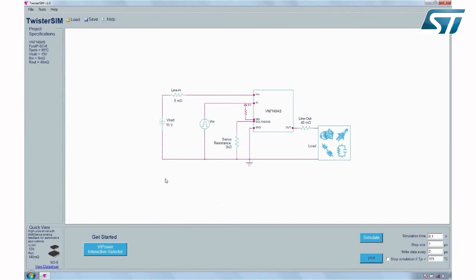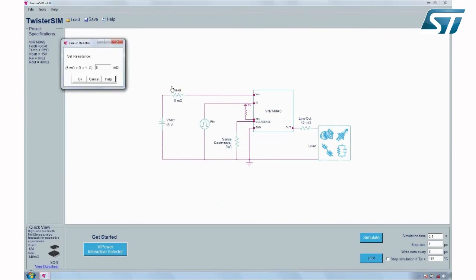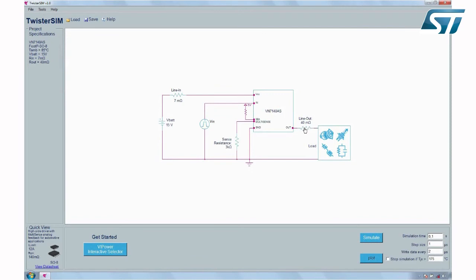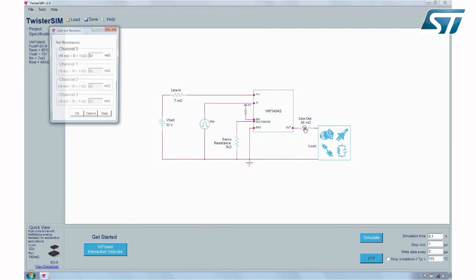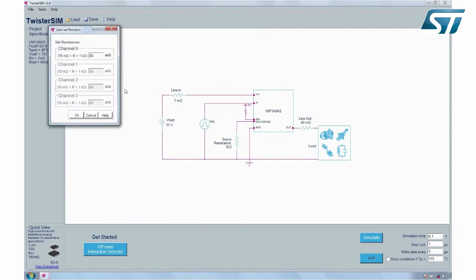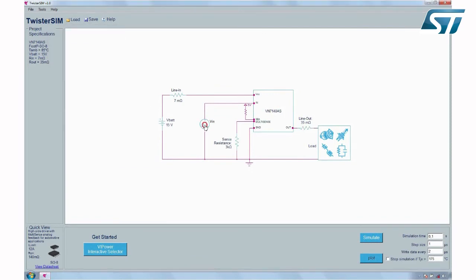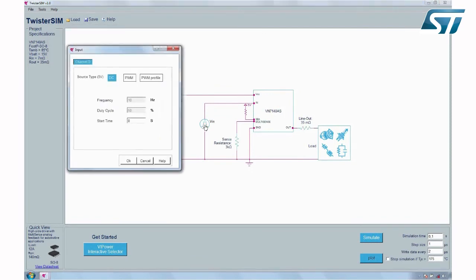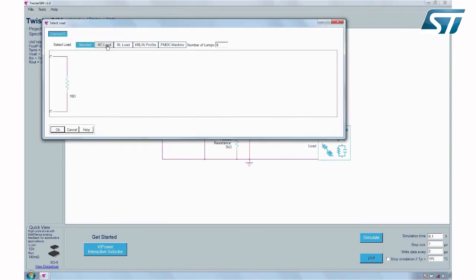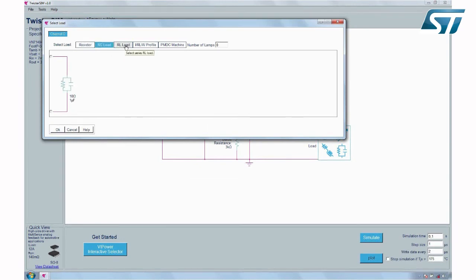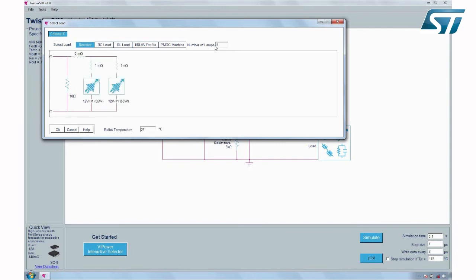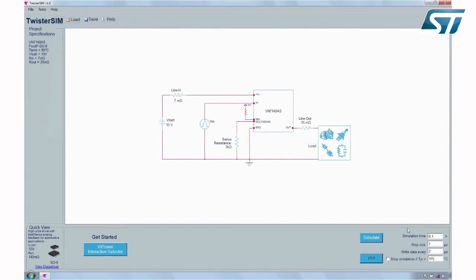At this stage, you can further customize your project parameters. You can modify line in, line out, then DC or PWM loads, resistors, RC load, RL load, and lamps. Simulation parameters such as duration and step size can also be adjusted.